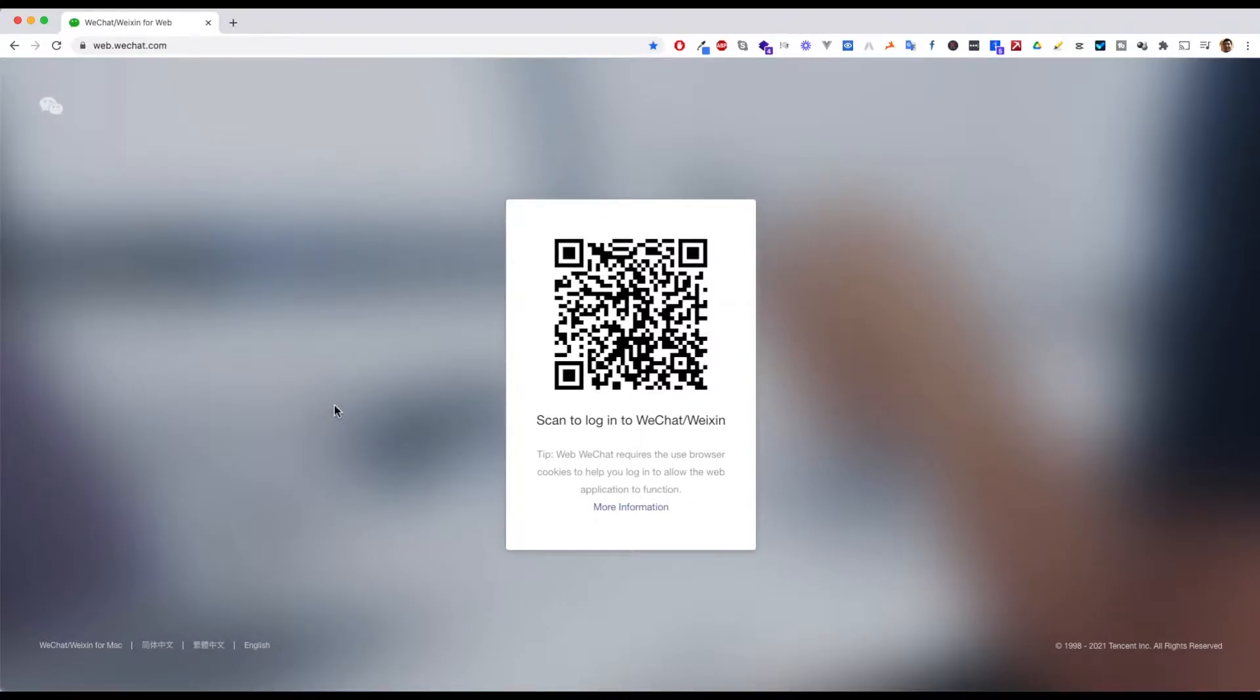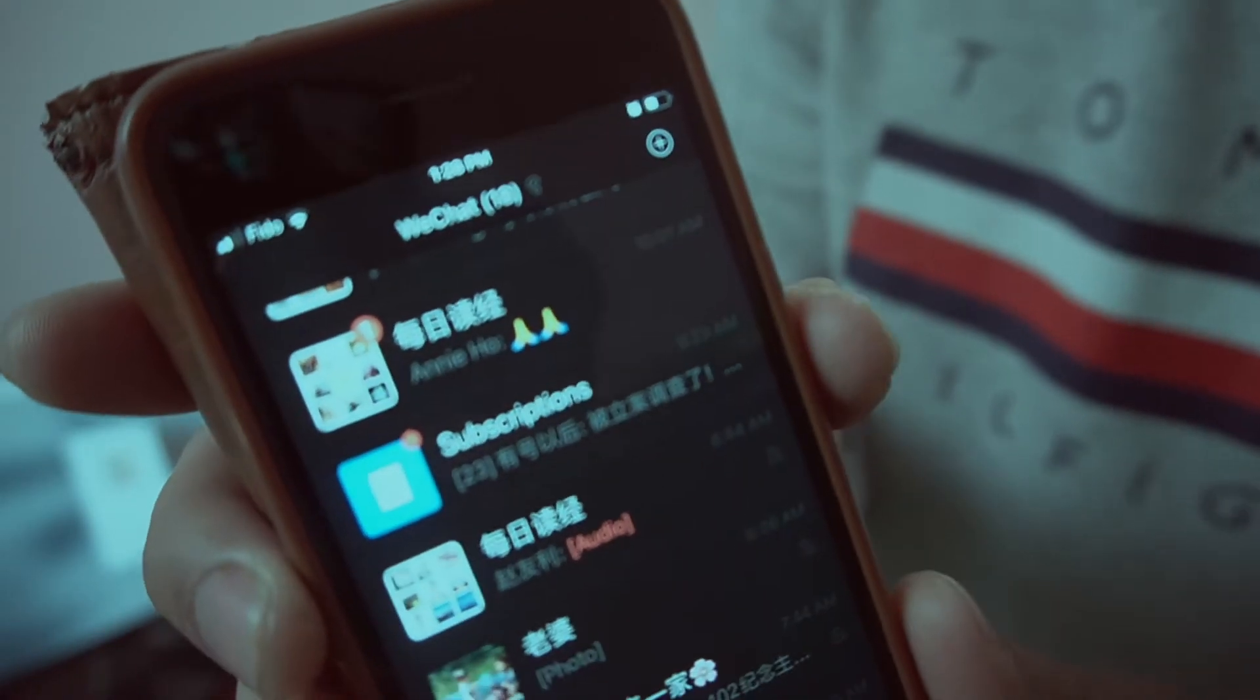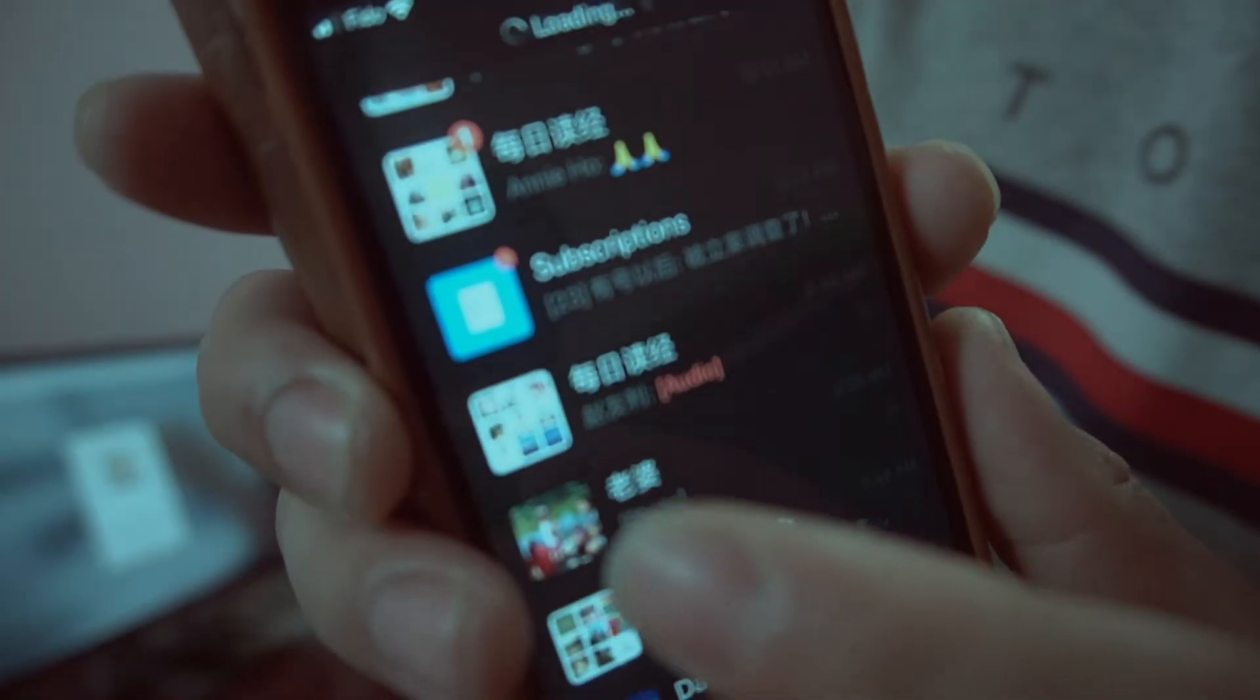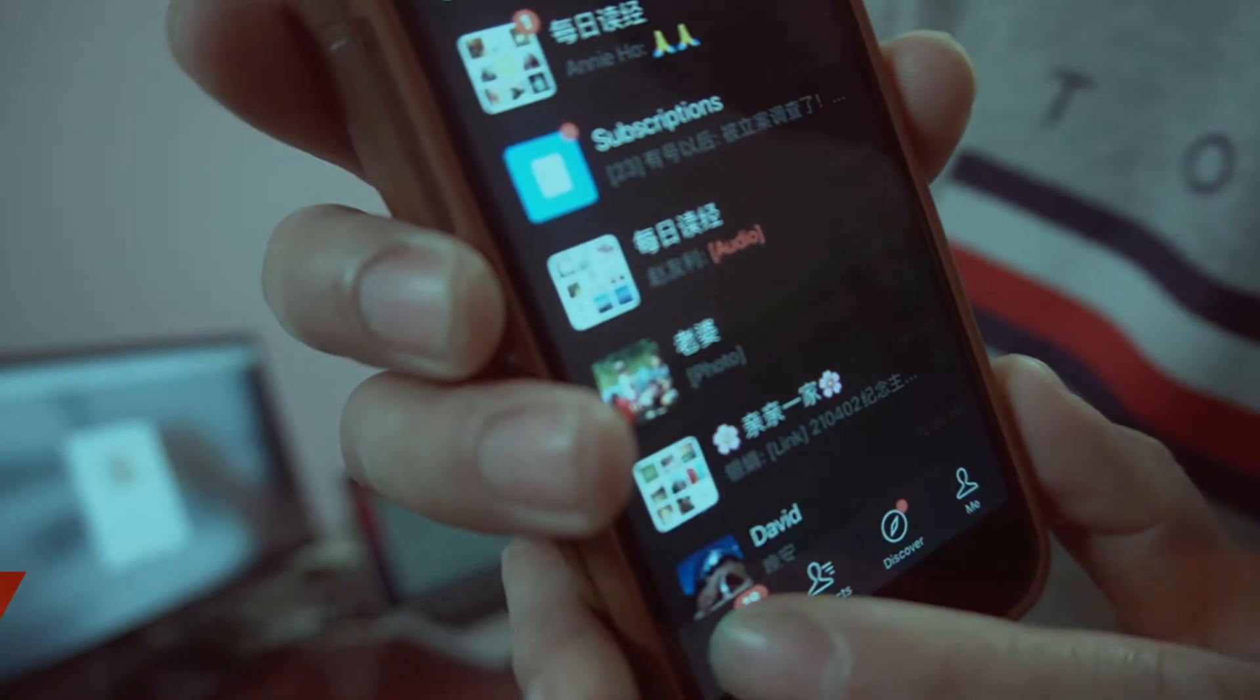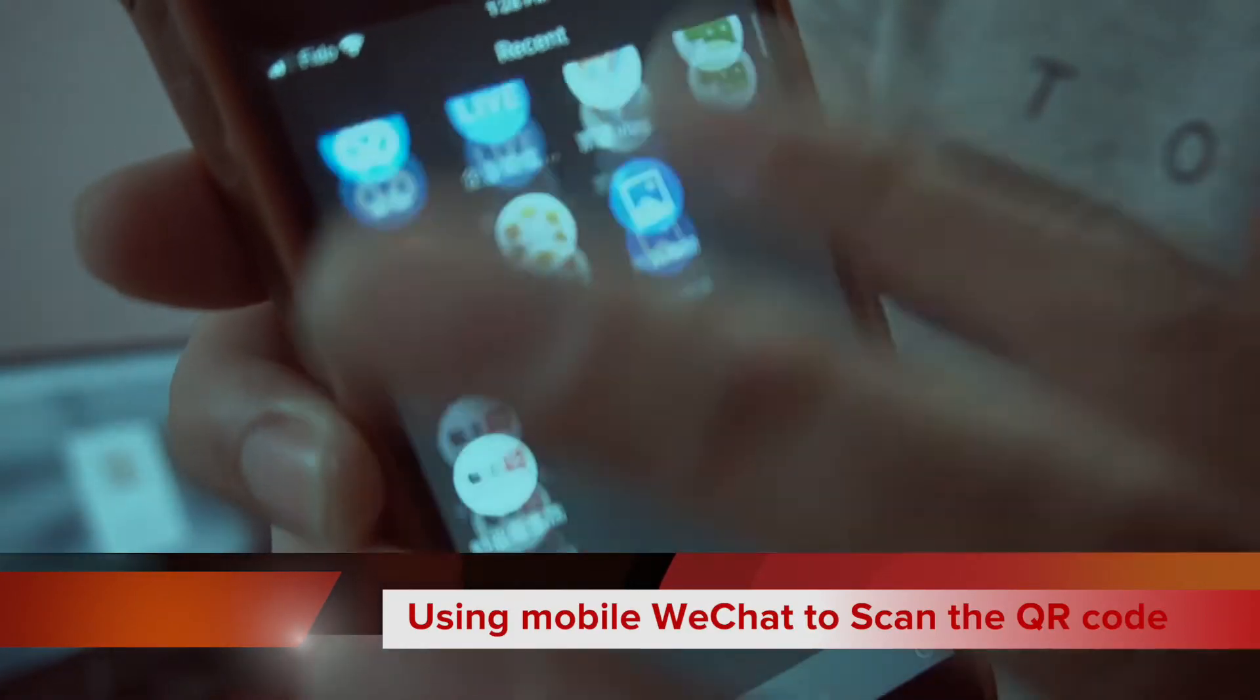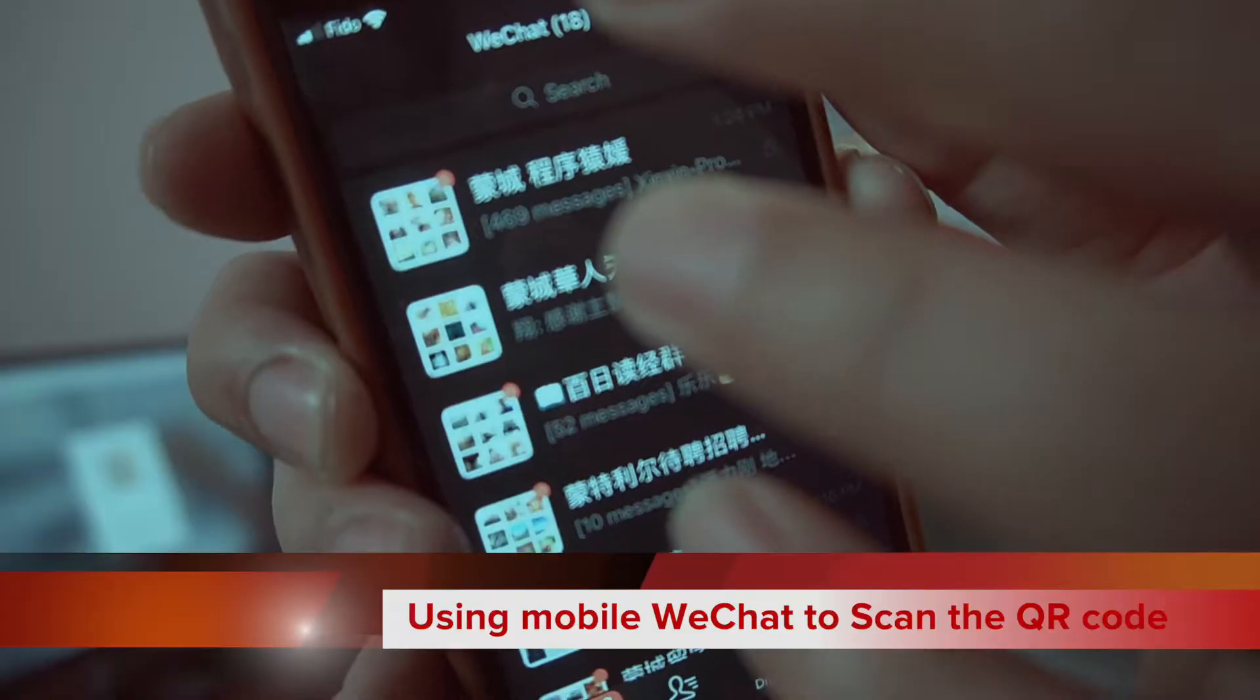On the cell phone, once you log in to WeChat, you can see all the chats. You'll see a plus button.